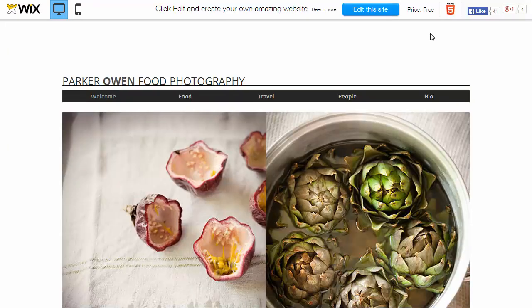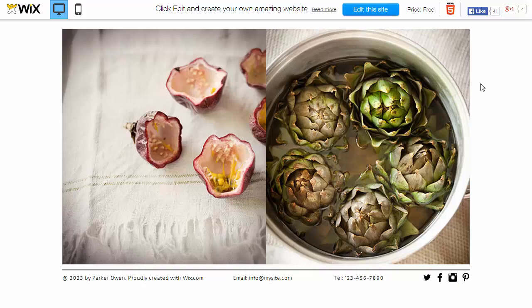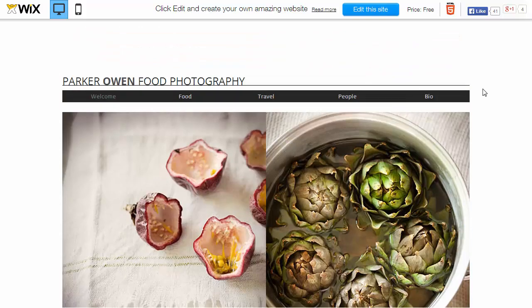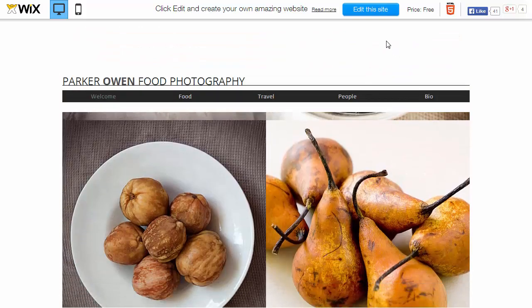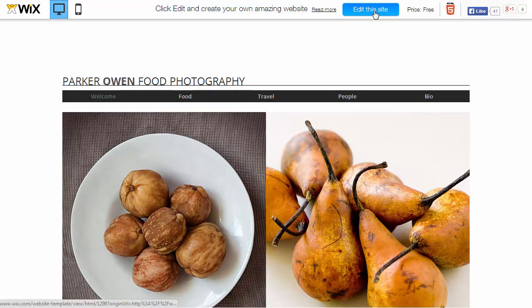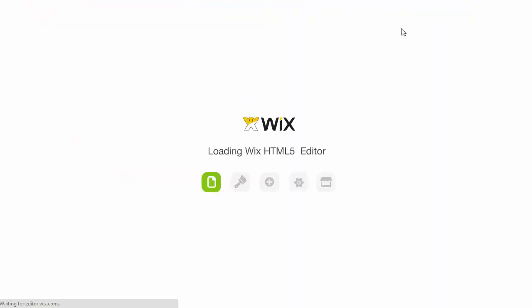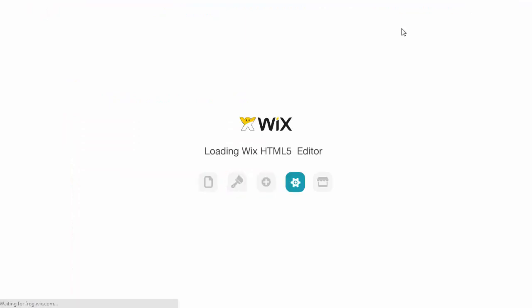Click on the template you like so you can take a quick look at it. Looks decent, so let's go ahead and make changes. Click on edit this site and the Wix HTML5 editor will launch.